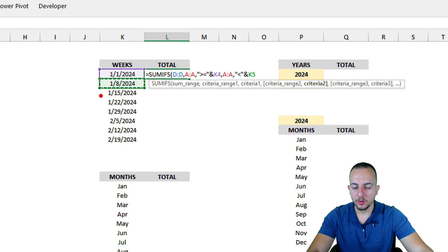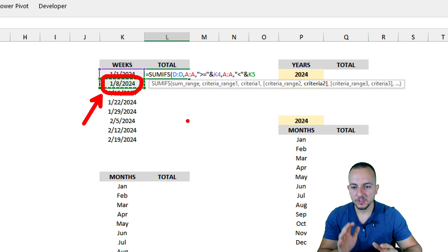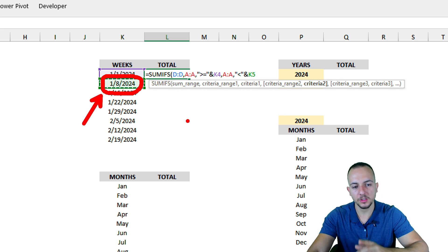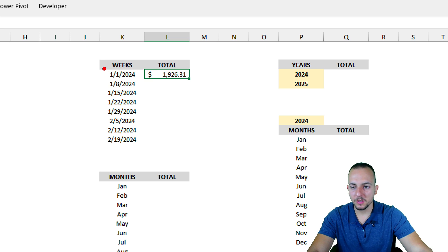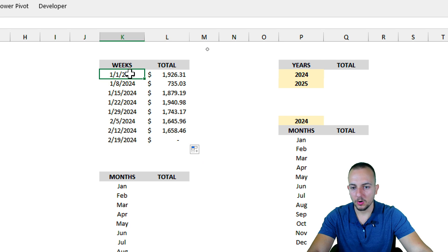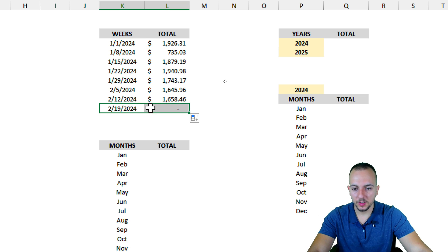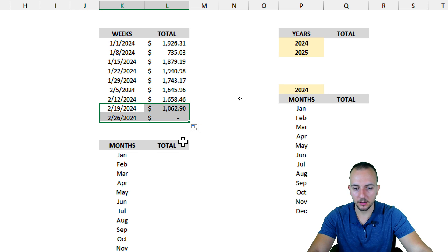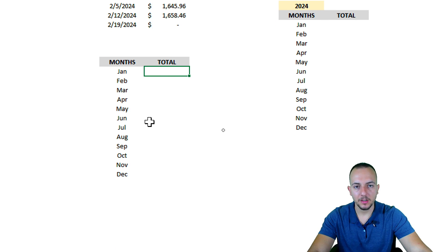I'm using only less than, not less than or equal to, because I don't want to include January 8th — I only want values from January 1st through January 7th. After pressing enter, I get the total addition for the first week. I then click the bottom-right corner of the cell, hold and drag down to apply the formula to all the other rows. To continue adding more weeks, just select the last two rows and drag down.